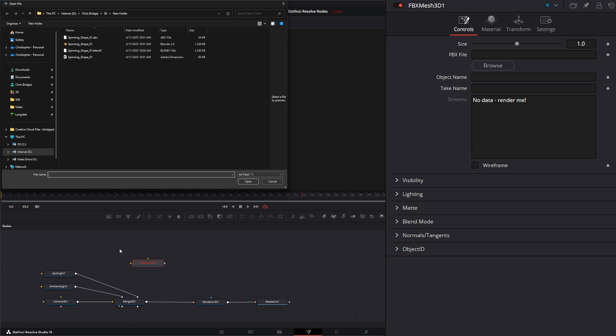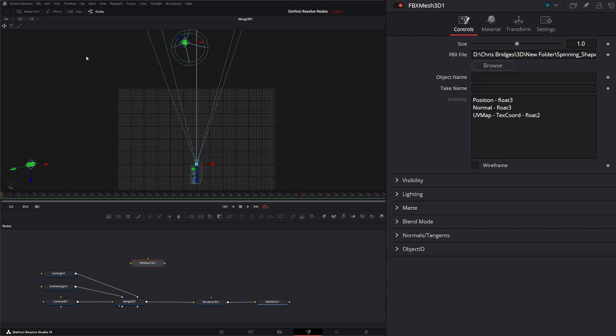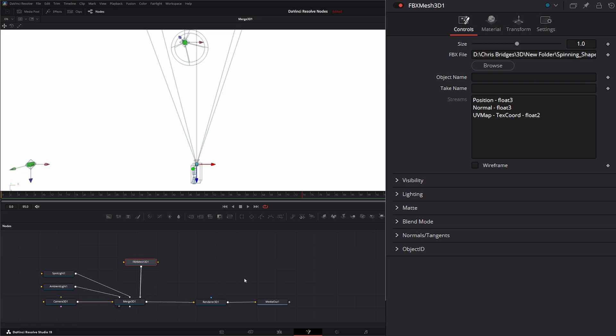Before you start adding these, make sure you go ahead and save anything you've done because they do have a habit of shutting DaVinci Resolve down. So we're going to bring in our FBX and we're going to connect it to our 3D node.